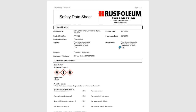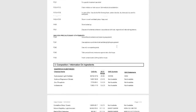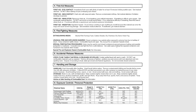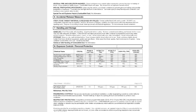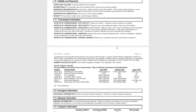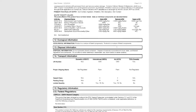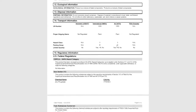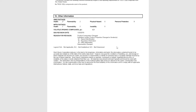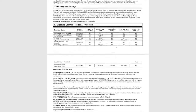A safety data sheet has 16 sections, from the chemical product information to the composition, the hazards, all the way down to the regulatory information and other important information to do with health, flammability, and reactivity.